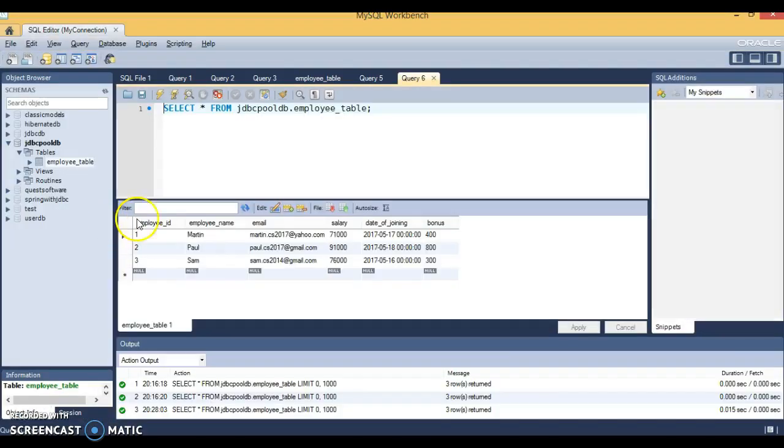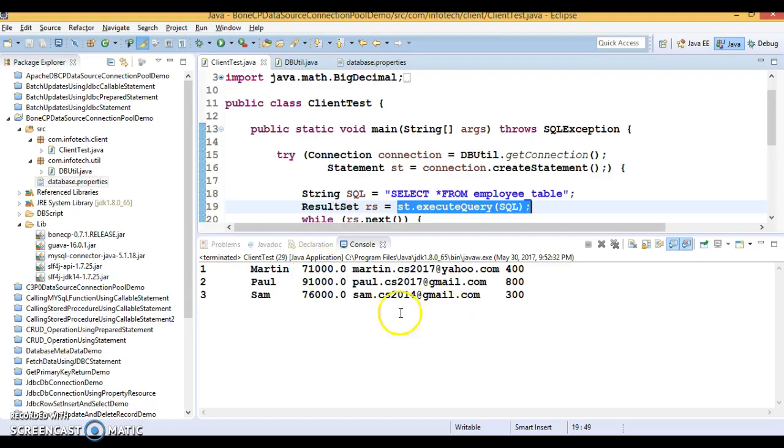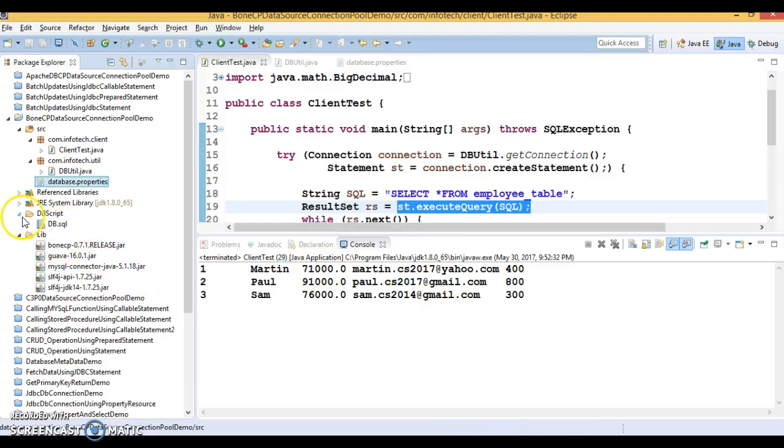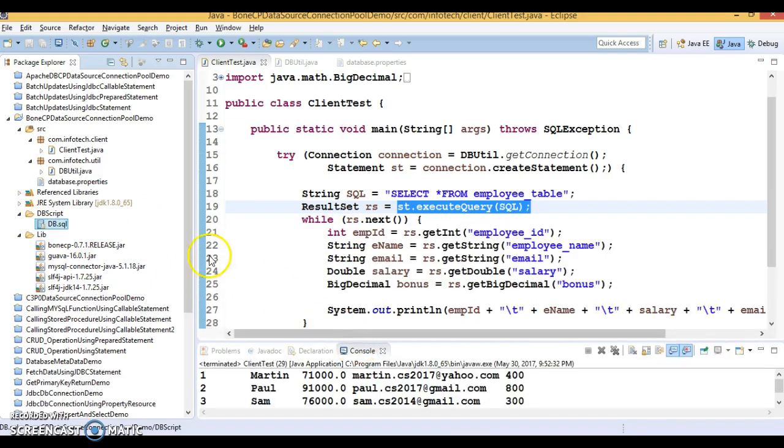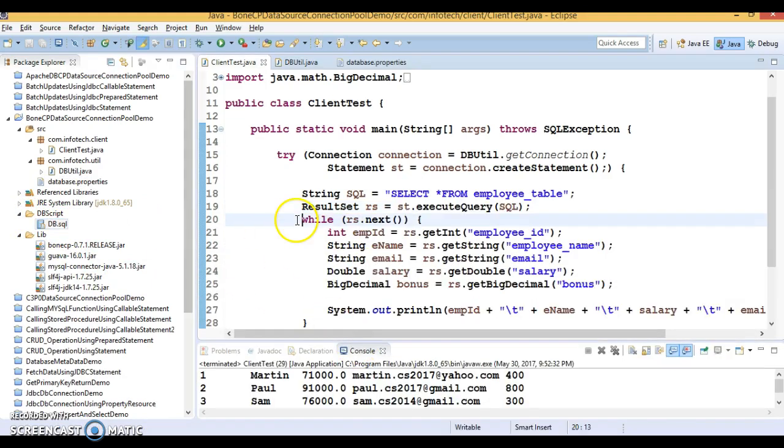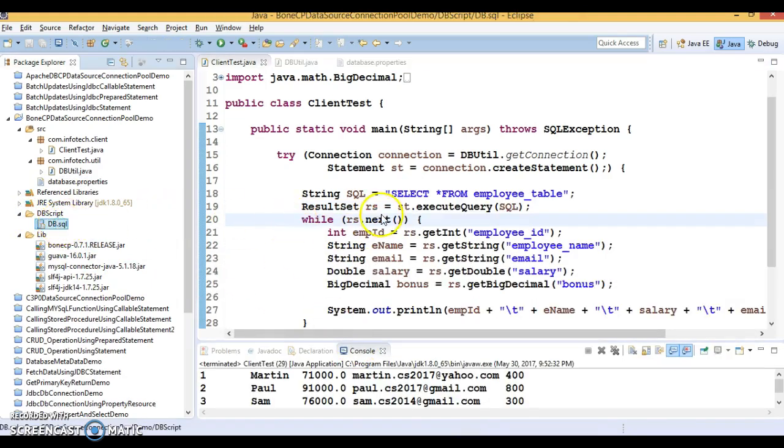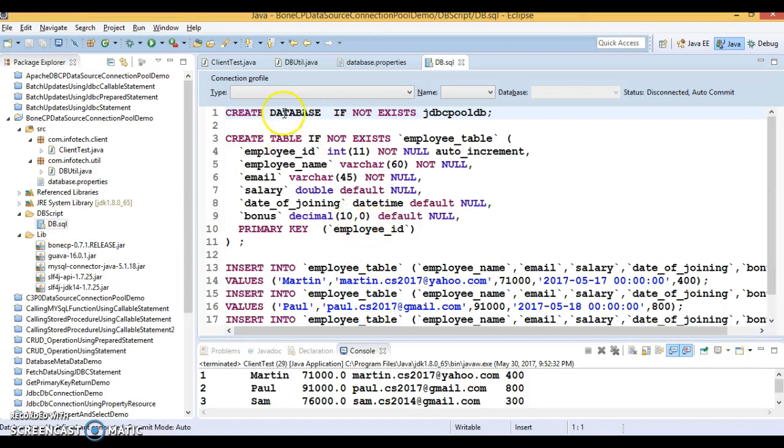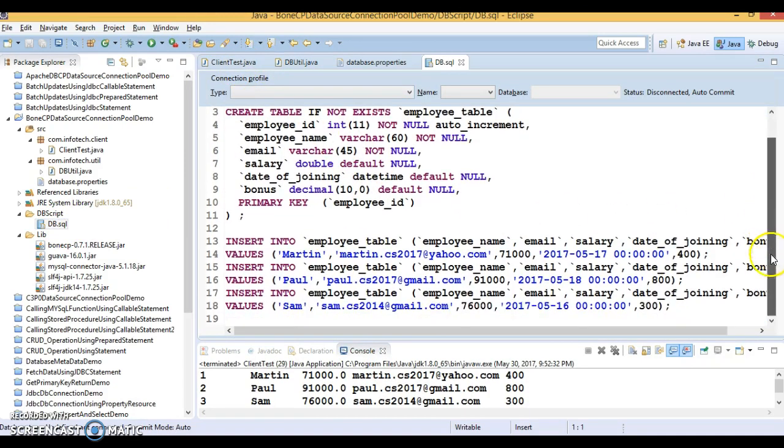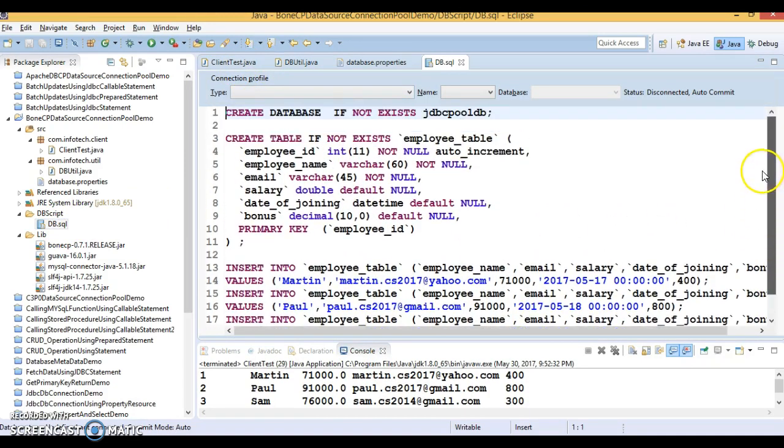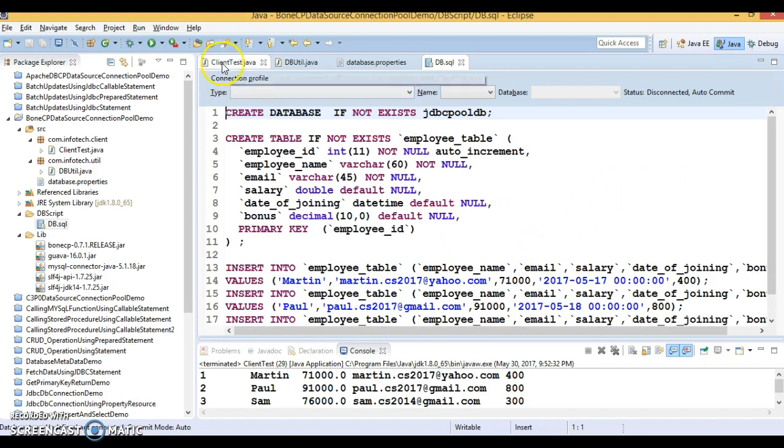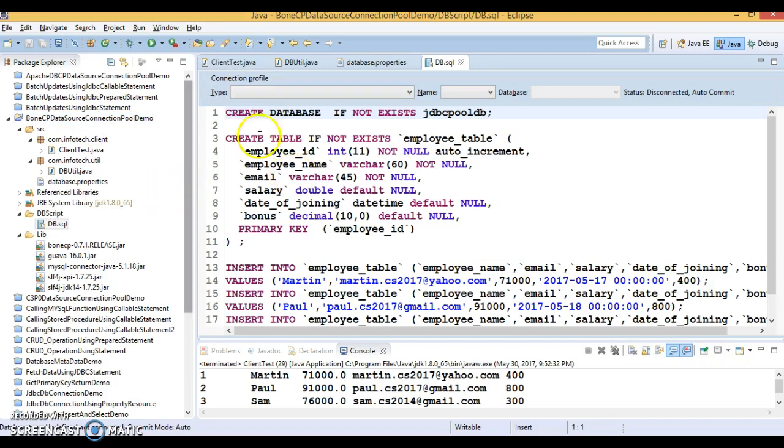If I run this program, I'm getting all the results which are available in the database. These are the records present. Here I have also a DB script. If you download this code from GitHub, before running this application don't forget to run this DB script. Once you import this project into your Eclipse or whatever IDE you are using and run this application, you must get output like this.